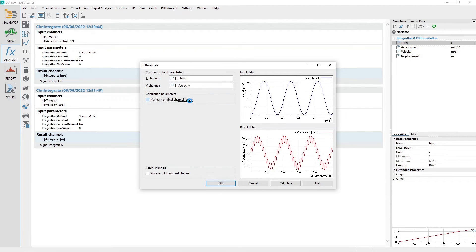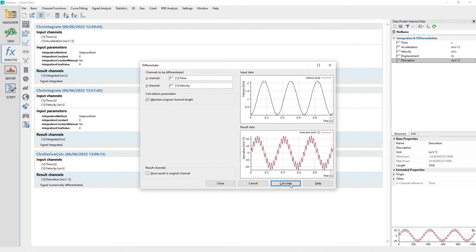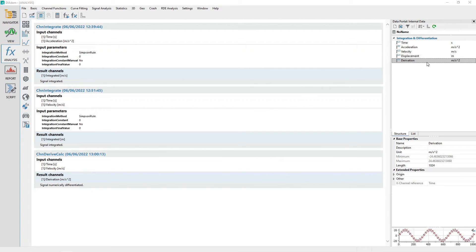In the section result channels, ensure the checkbox store result in original channel is not checked. Click the calculate button to perform the differentiation. Click the close button to close the dialog. Rename the new channel created in the data portal from derivation to acceleration from velocity.